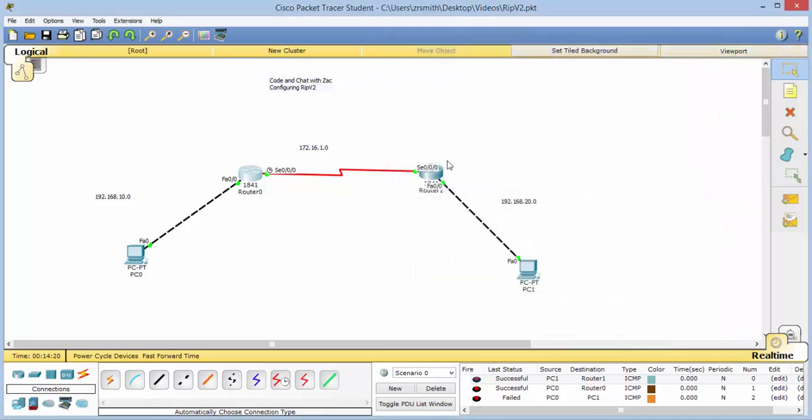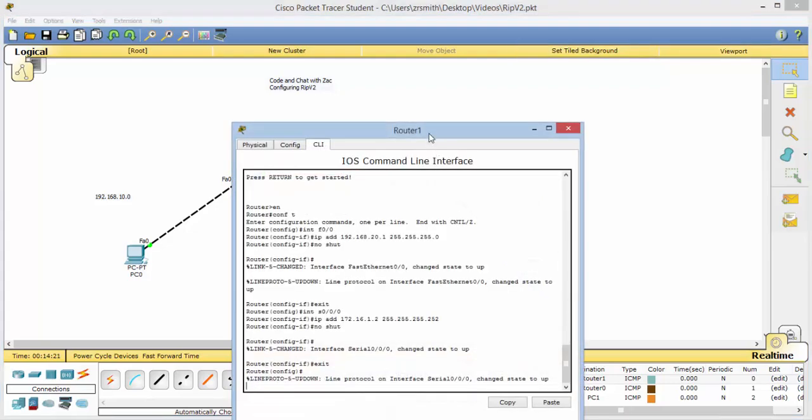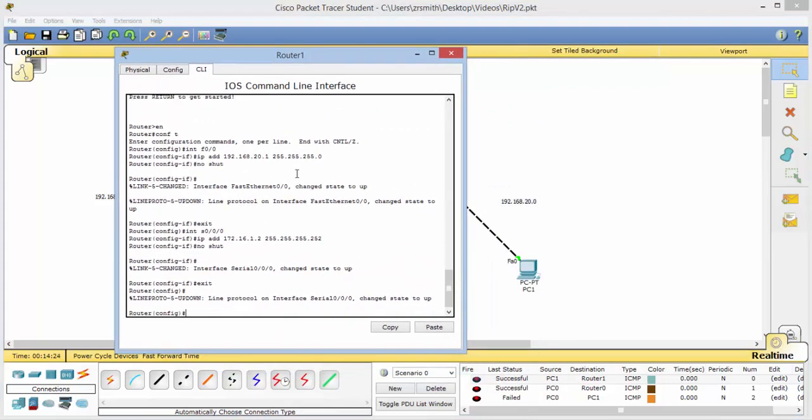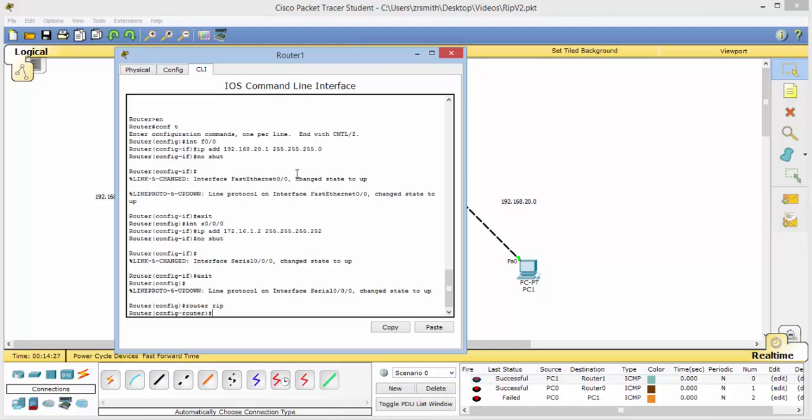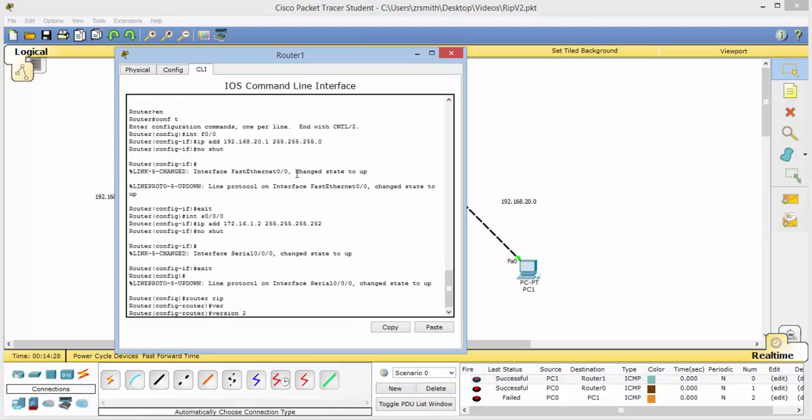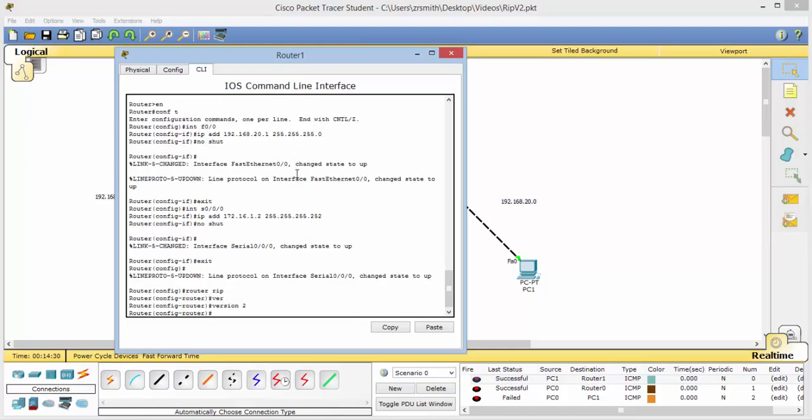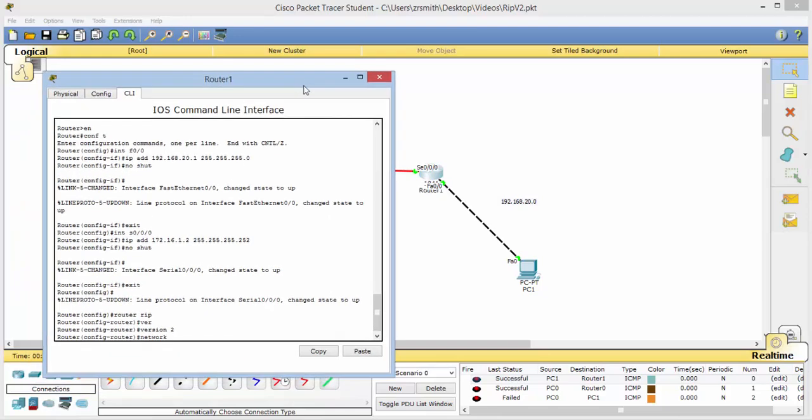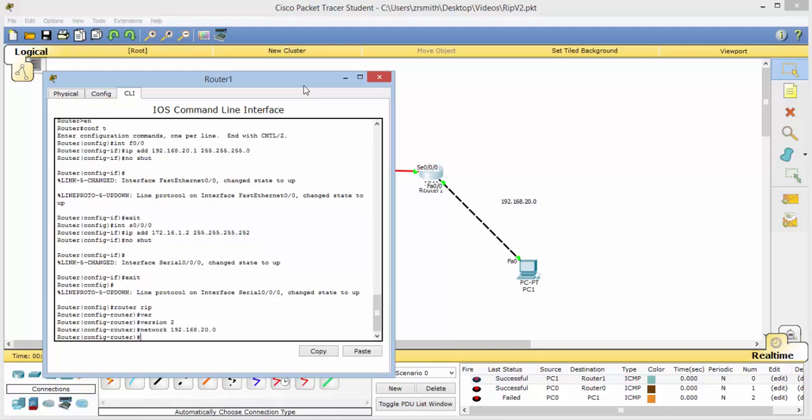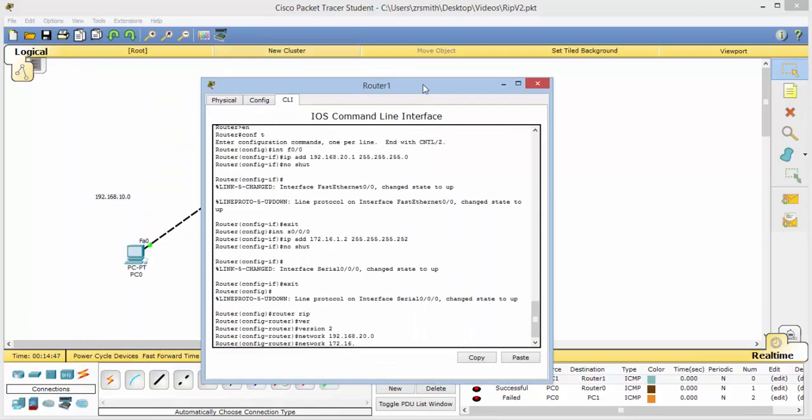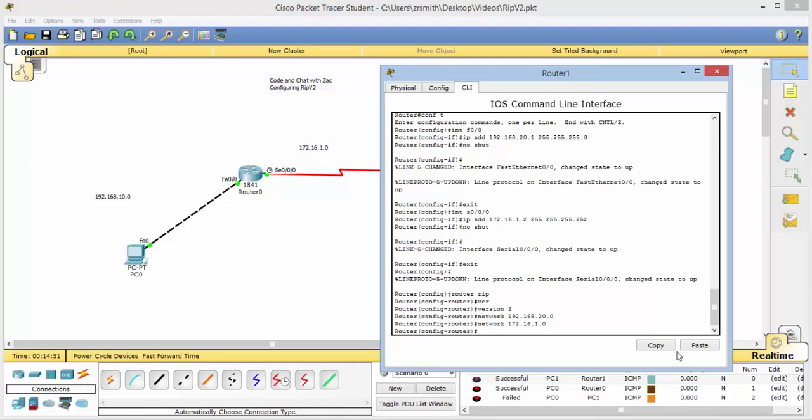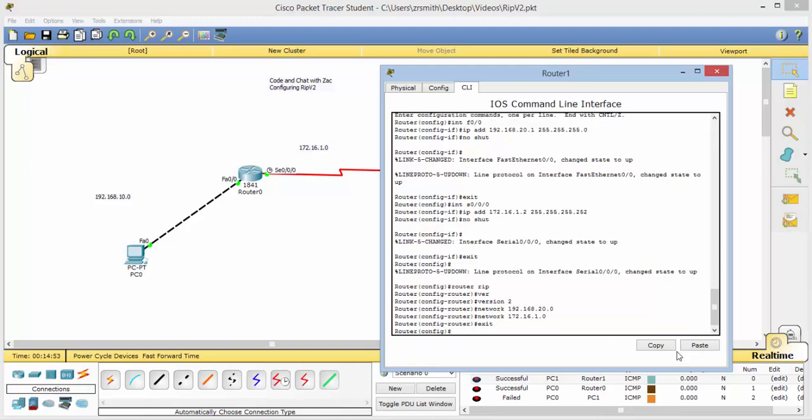Close that and go to this one. All right. And we will again do router RIP version 2. Network. Now we need these two networks, and that would be 192.168.20.0 and network 172.16.1.0. Great. We can go ahead and close that real quick.